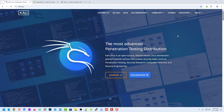We get the fourth update of Kali Linux this year. The new version of Kali Linux is available on the official website of Kali. I will give the official website link in the description below.